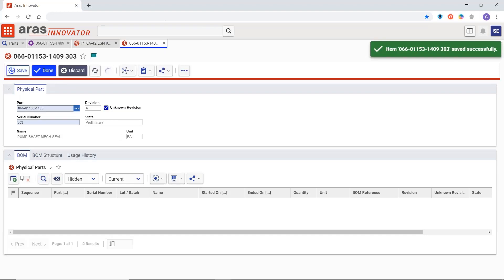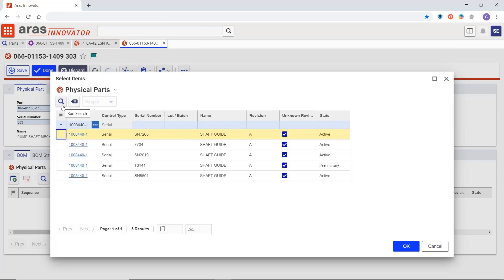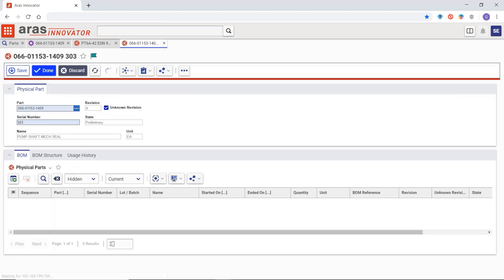Just like an engineering bill of materials it represents every level of the product that is serialized including assemblies, sub-assemblies and components.